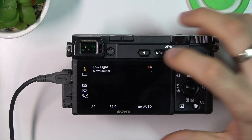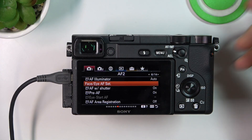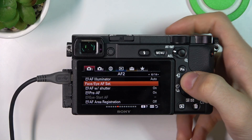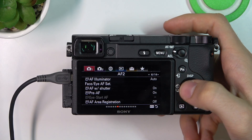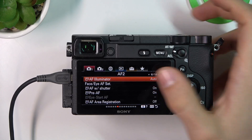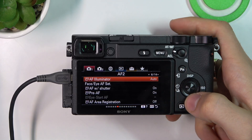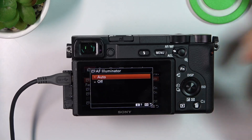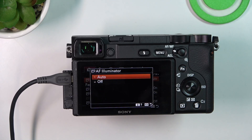To do that, you need to open the menu. In the menu, find the first block, then scroll to the sixth page, and here we have AF Illuminator. We can enable it or disable it.